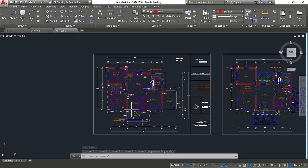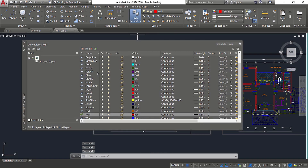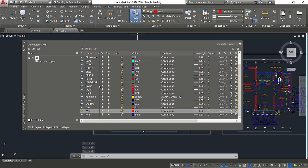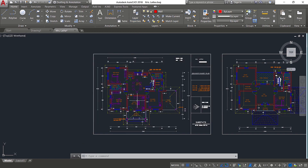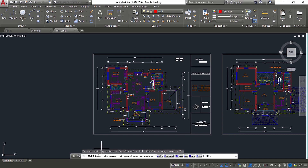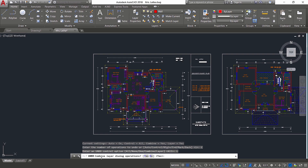Why is this happening? If you check the layer properties manager, you can see that all the two layers and the color changes got undone in a single stretch. That's because in the undo command there is a layer option. Give undo, click on Control, and click on Layer. You can see that 'combined layer dialog box operation' is set to Yes, meaning all layer-related operations performed in the layer palette get undone in one go.